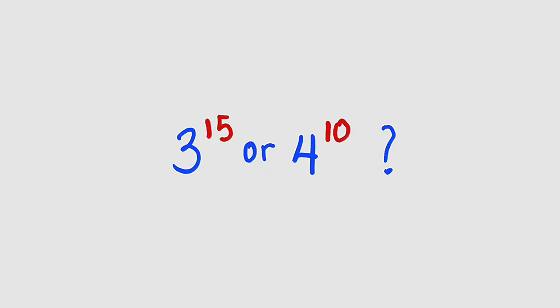Which number is greater among these two numbers, 3 to the power of 15, or 4 to the power of 10?